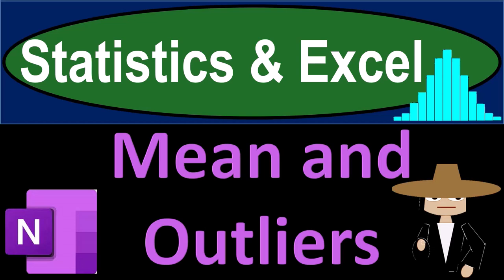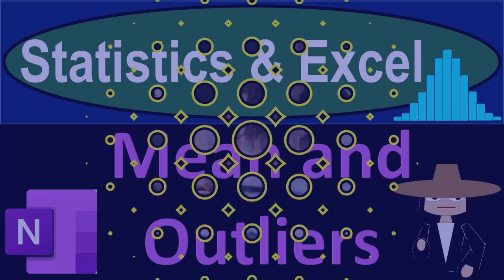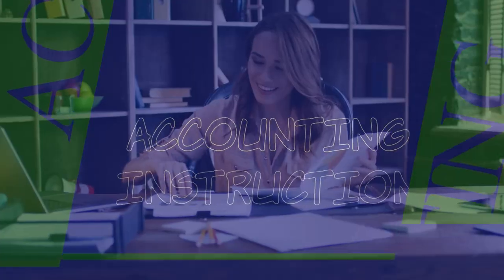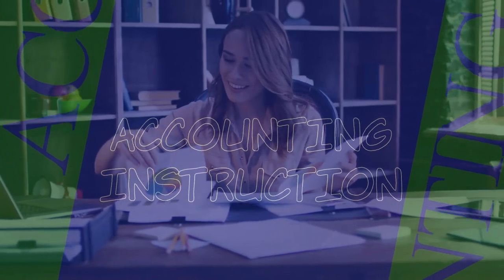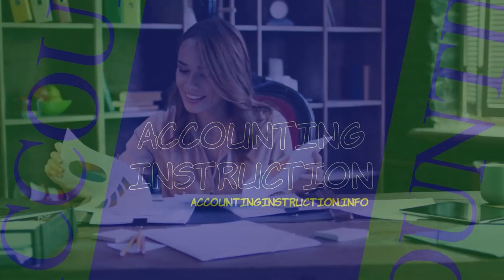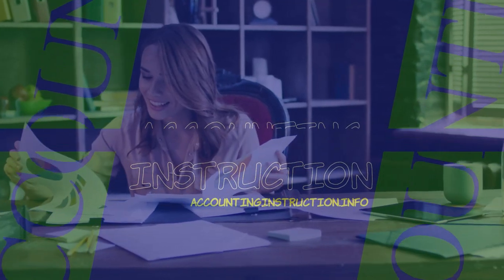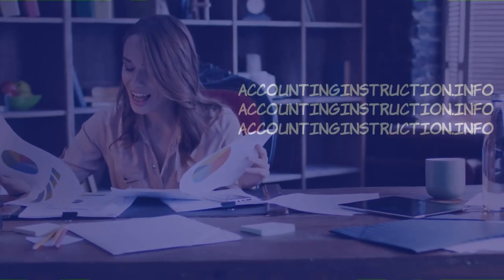Statistics and Excel. Mean and outliers. Got data? Let's get stuck into it with statistics and Excel.